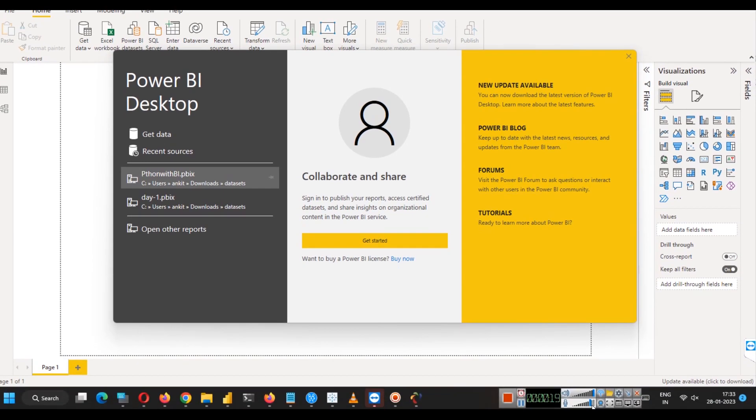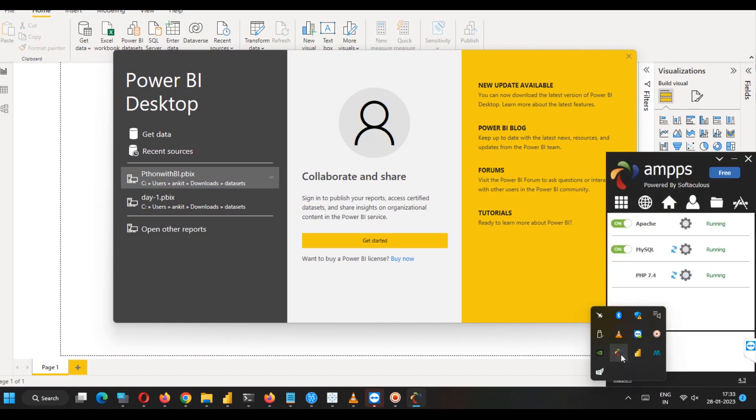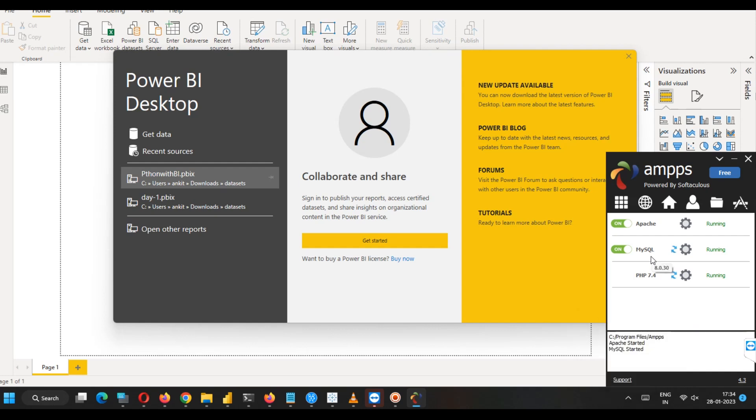In our case, I am using AMPS software for running MySQL server. You might install MySQL directly from MySQL.com or in your case, your MySQL connection may be running on a remote server. Whatever is the case, this is a simple demonstration of if your database is hosted on a MySQL server, and you want to analyze it with the help of Power BI, how you can do it.